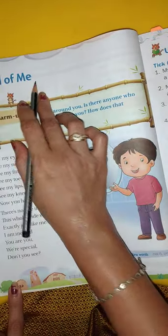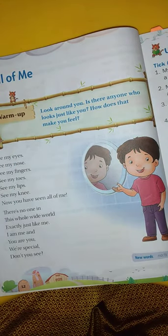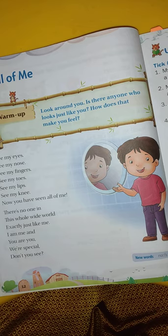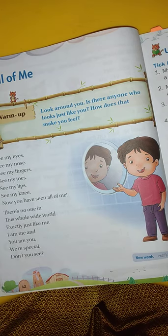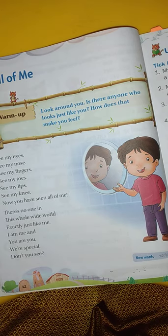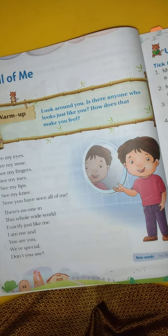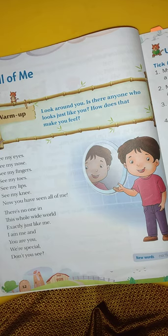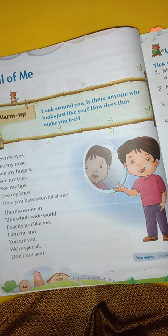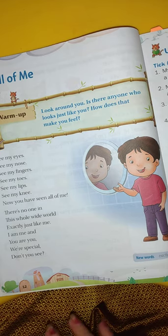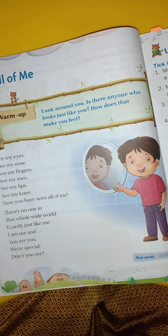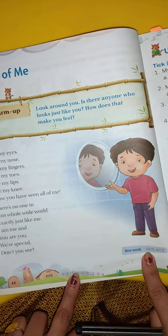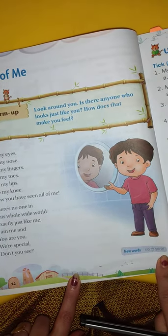All of Me. See my eyes. See my nose. See my fingers. See my toes. See my lips. See my knee. Now you have seen all of me. There's no one in this whole wide world exactly just like me. I am me and you are you. You are special — don't you see? I told you to write two new words — 'exactly' and 'special' — in your notebook.